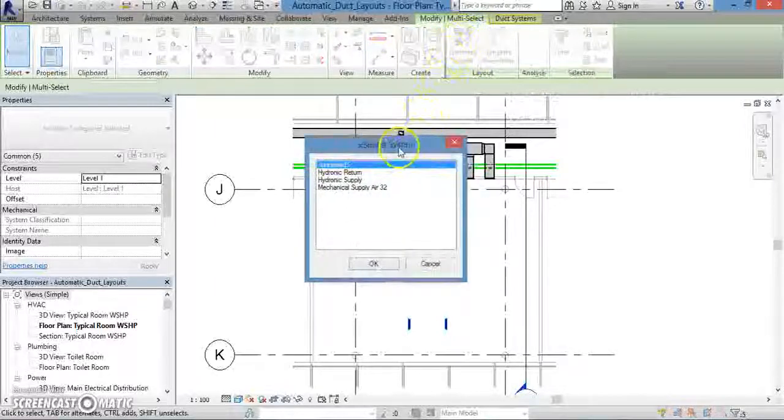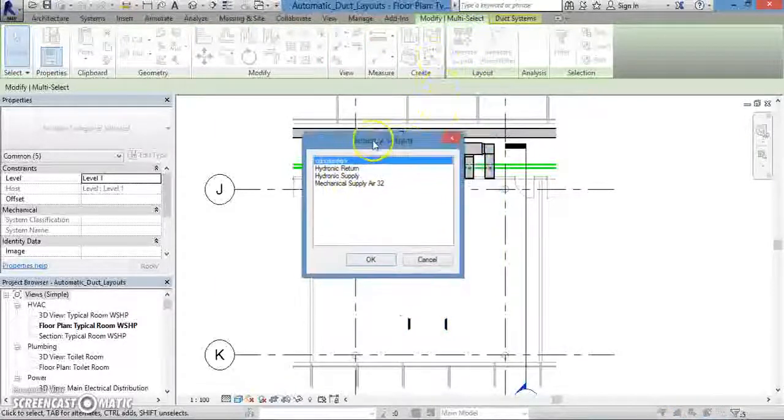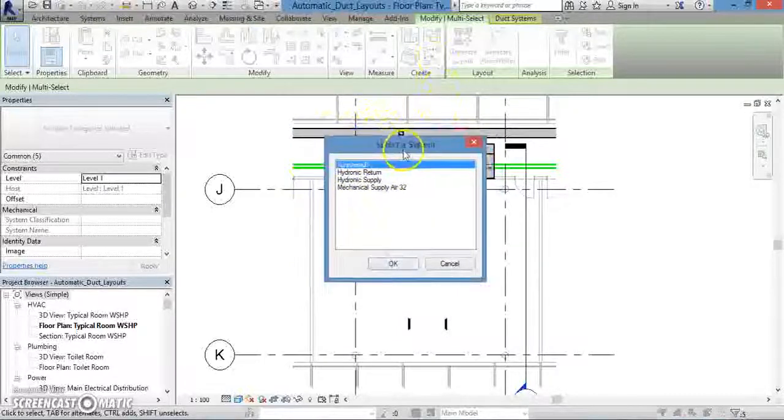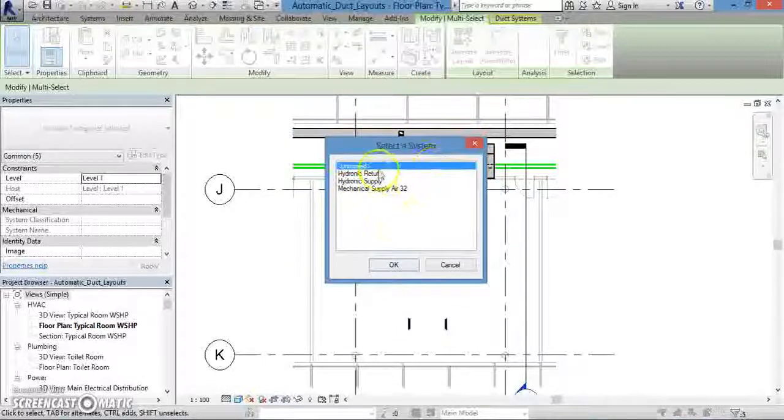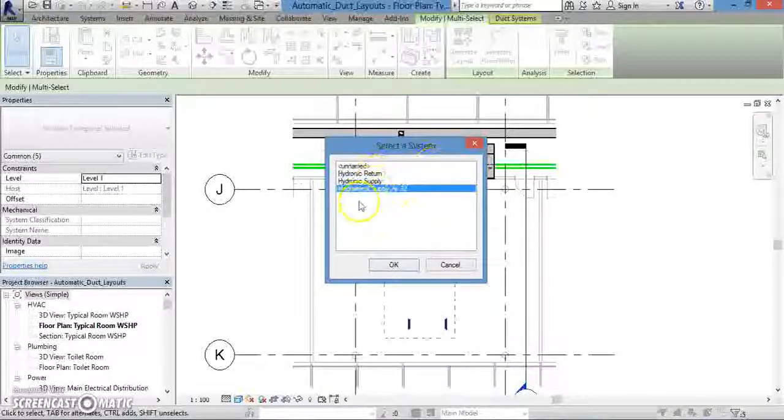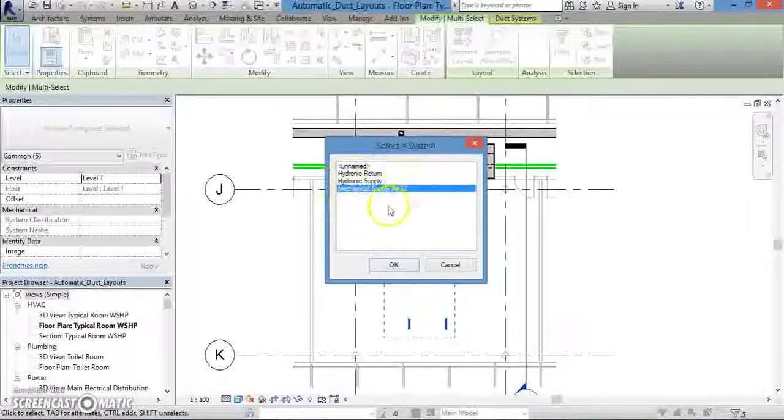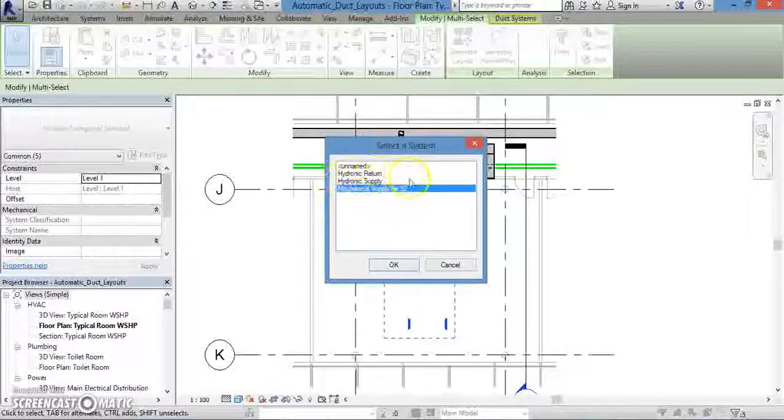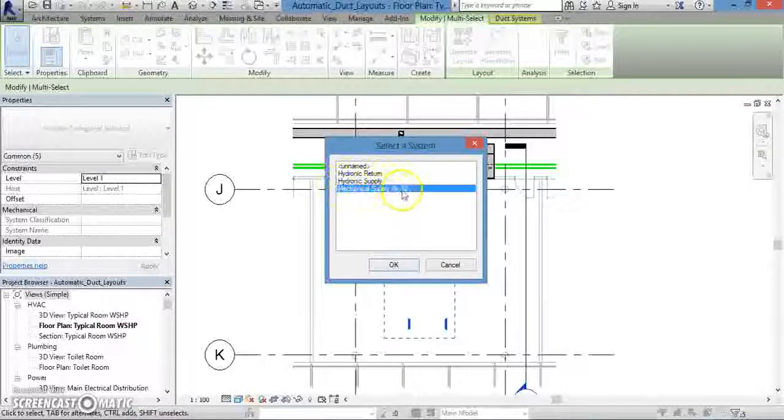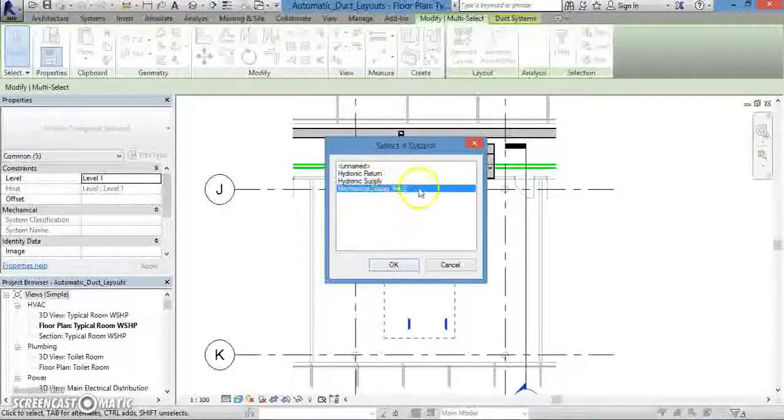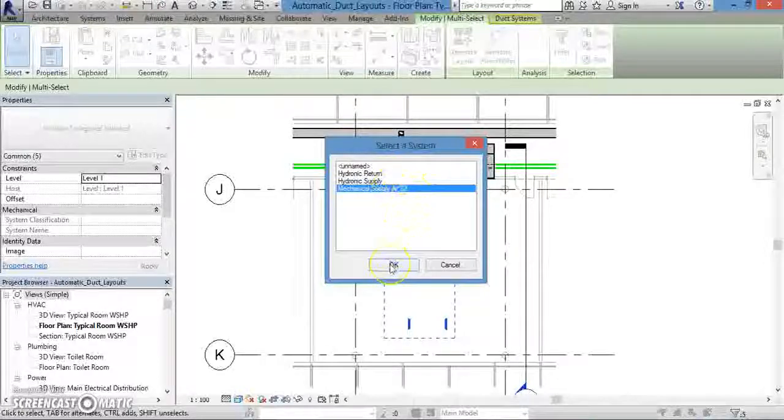Clicking on that button will cause a window to pop up that says select a system. This will let you choose the type of system for which you want to create your layout. As you remember from the previous lesson, the system that we created was Mechanical Supply Air 32. Select this system by left-clicking on it and then pressing OK.